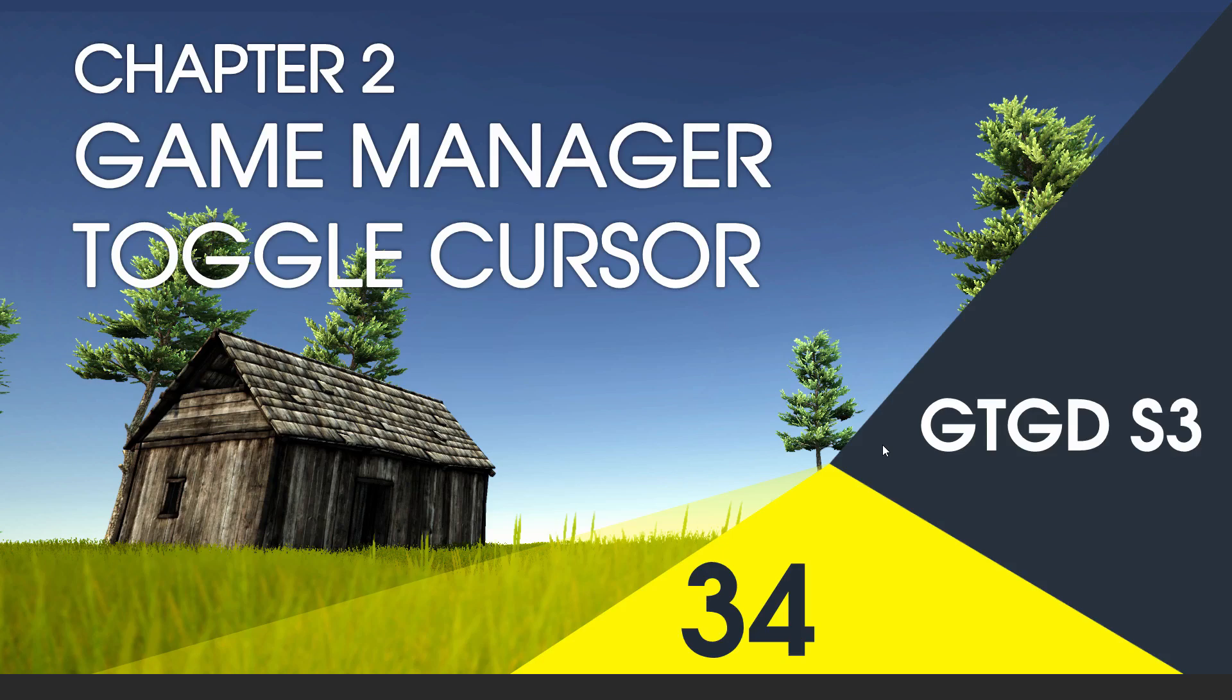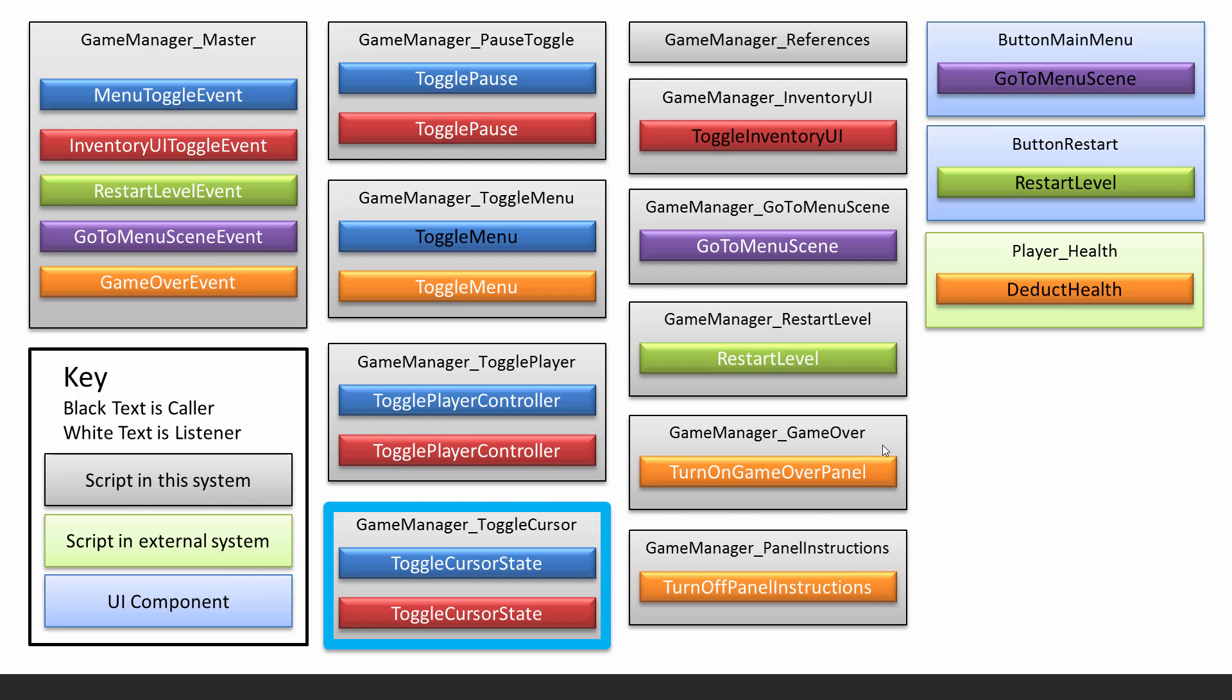Welcome to video 34 in series 3. In this video I'll go over toggling the cursor. When do I want that to happen? Well, when these two events get triggered: the menu toggle event and the inventory UI toggle event.